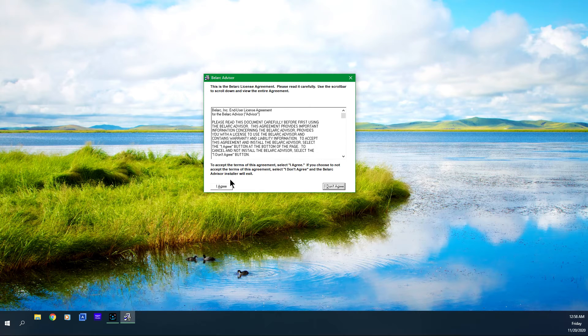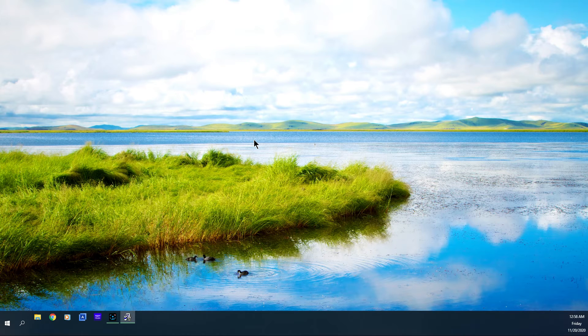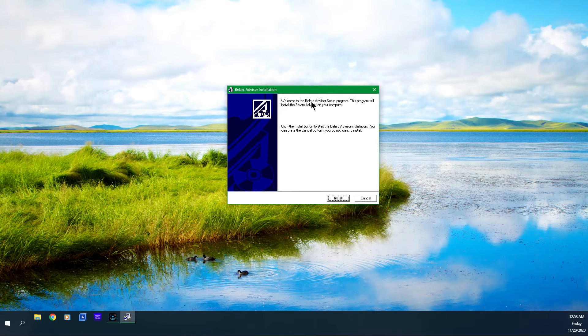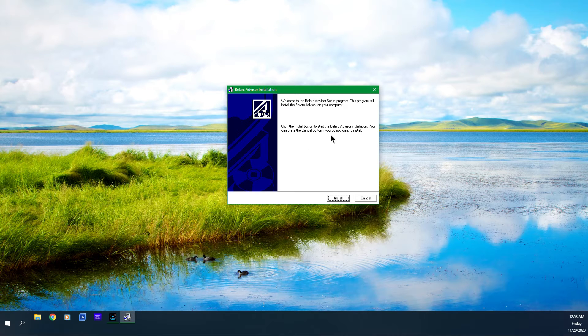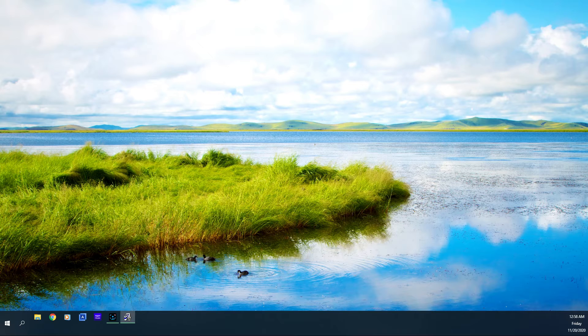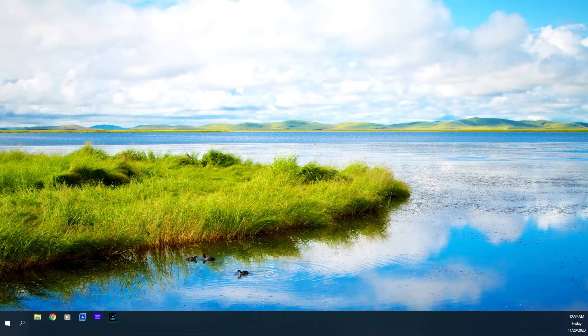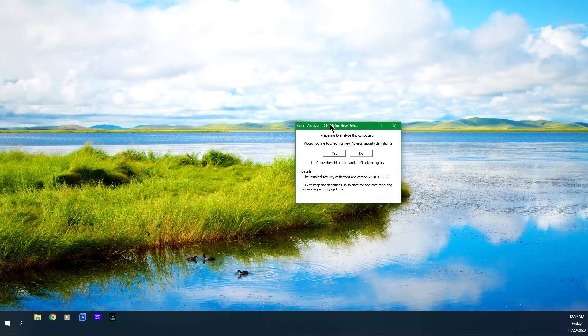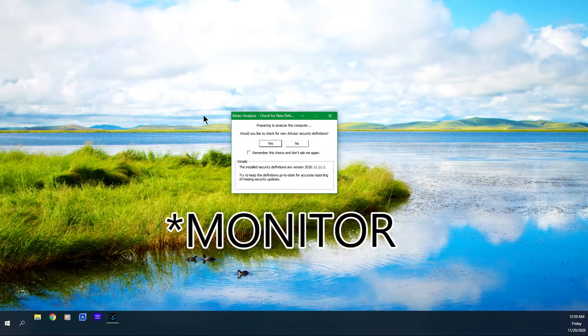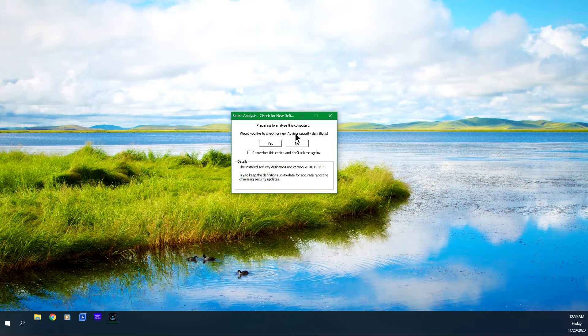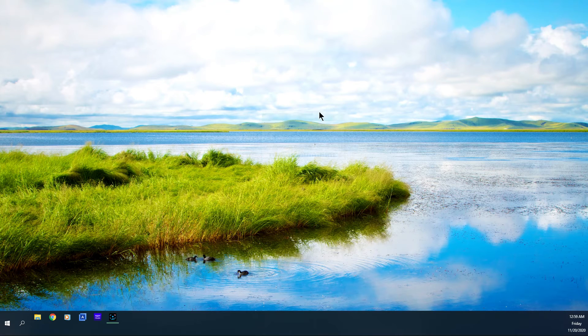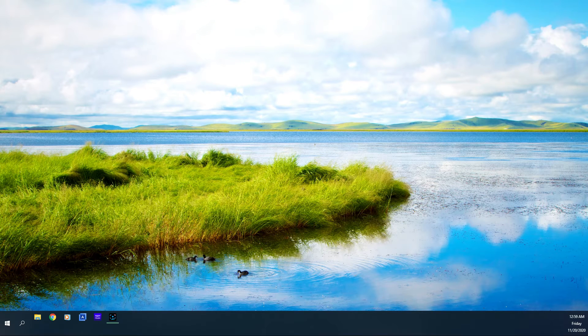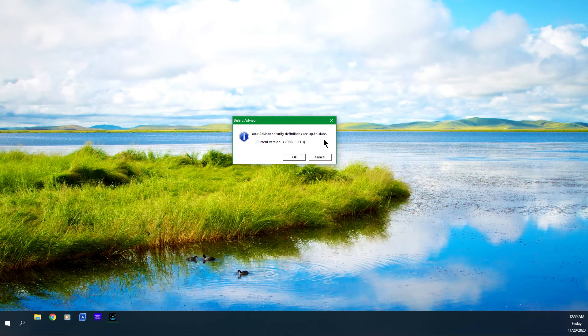This is the license agreement. You want to click agree. Bring this over. Welcome to the Belarc Advisor setup program. Click the install button to start the install process. I've got to bring everything over because it's jumping to my first window. It's going to prepare to analyze this computer. Would you like to check for new advisor security features? You can say yes if you want to. It's going to receive the data. Your advisor security definitions are up to date. Click OK.